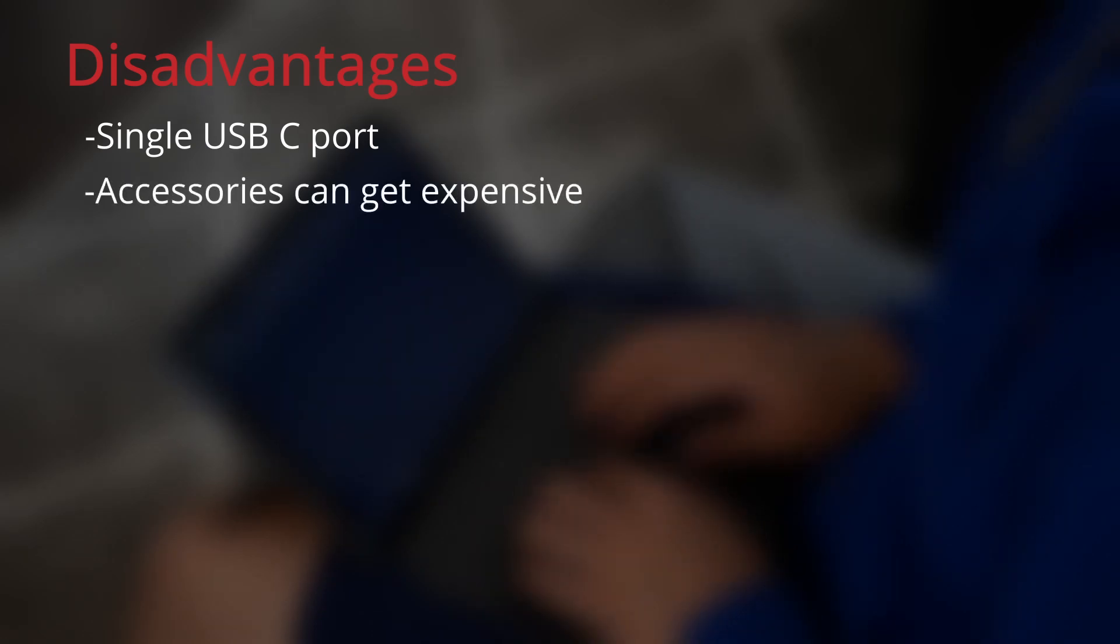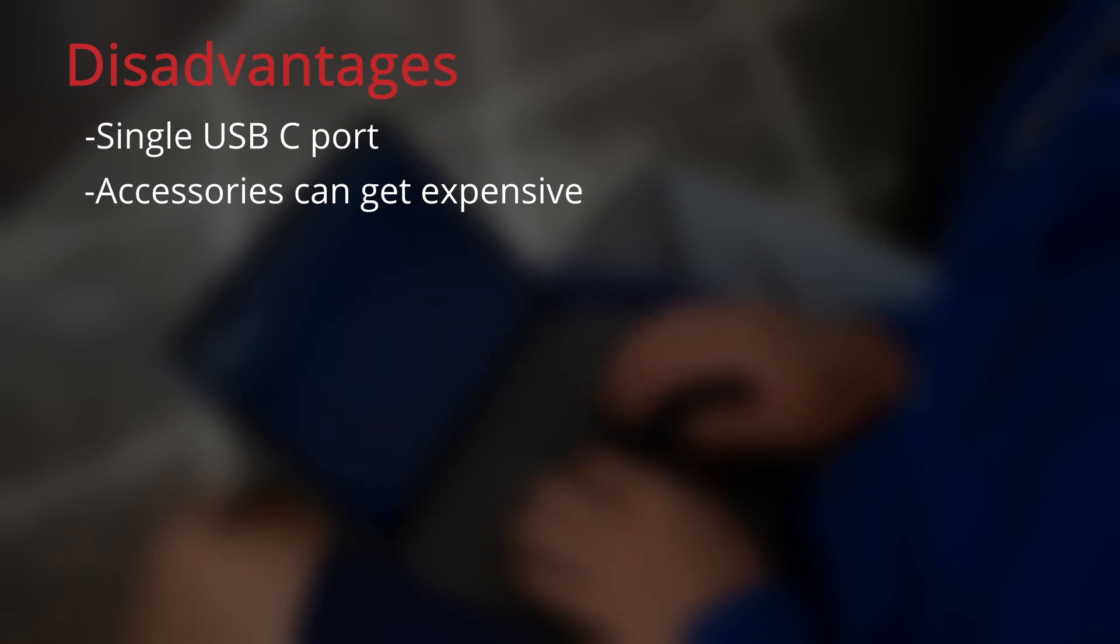As for the cons, the single USB port means you have to buy dongles or docks if you want to take full advantage of it. These additional accessories can quickly drive up the total cost to a mid-range laptop.